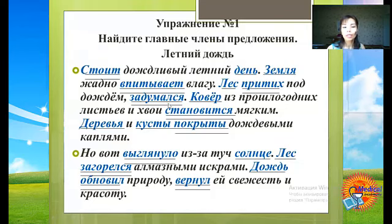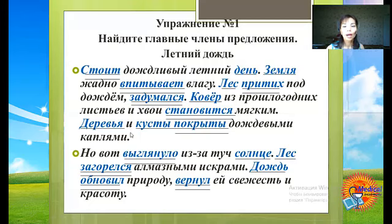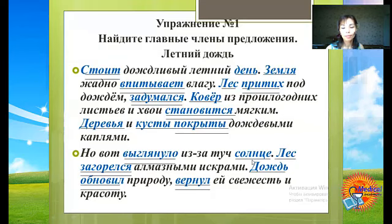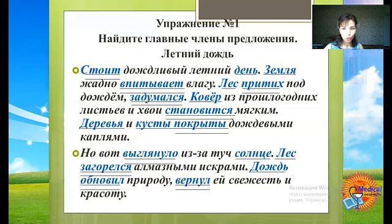«Деревья и кусты покрыты дождевыми каплями» – «деревья» и «кусты» – подлежащие, «покрыты» – сказуемое. «Но вот выглянуло из-за туч солнце» – «солнце» – подлежащее, «выглянуло» – сказуемое. «Лес загорелся алмазными искрами» – «лес» – подлежащее, «загорелся» – сказуемое. «Дождь обновил природу, вернул ей свежесть и красоту» – «дождь» – подлежащее, «обновил и вернул» – сказуемые.